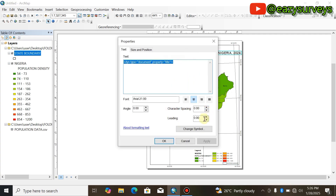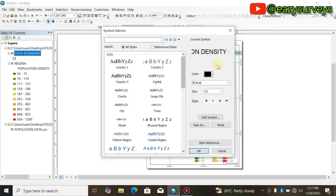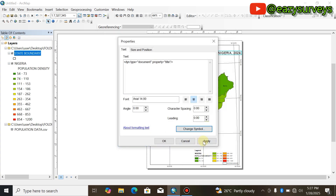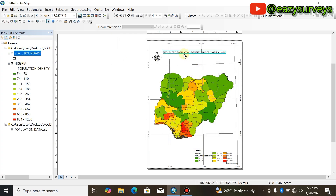If the title text is too big, double-click on it and come to Change Symbol. The text size is too large, so click Change Symbol, come to Size, and reduce it. I'm going to leave it at size 14. Click OK, Apply, OK — it has adjusted and looks good.